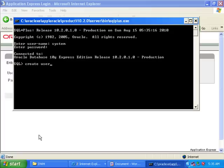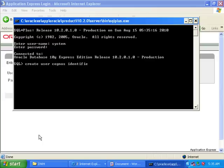Now I am creating the content manager user for content store - Cognos. Give the same password as the user. The user is Cognos and the password as well - it's easy to remember.